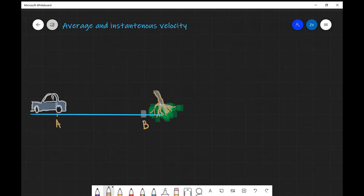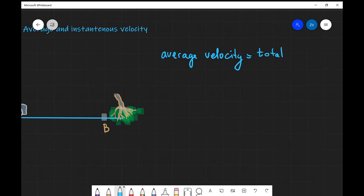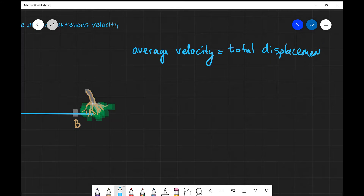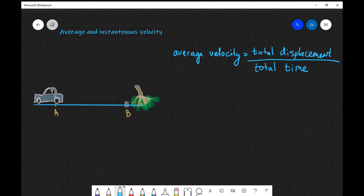Their average velocity is going to be defined as follows: average velocity will be the total displacement divided by the total time. This is a pretty useful metric to have; however, it doesn't convey enough information when the velocity is varying.